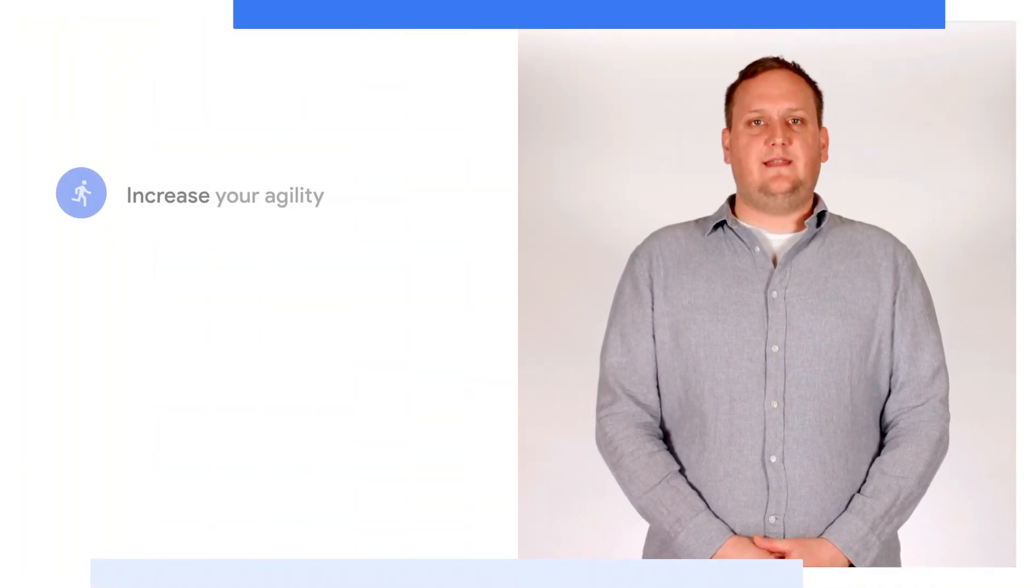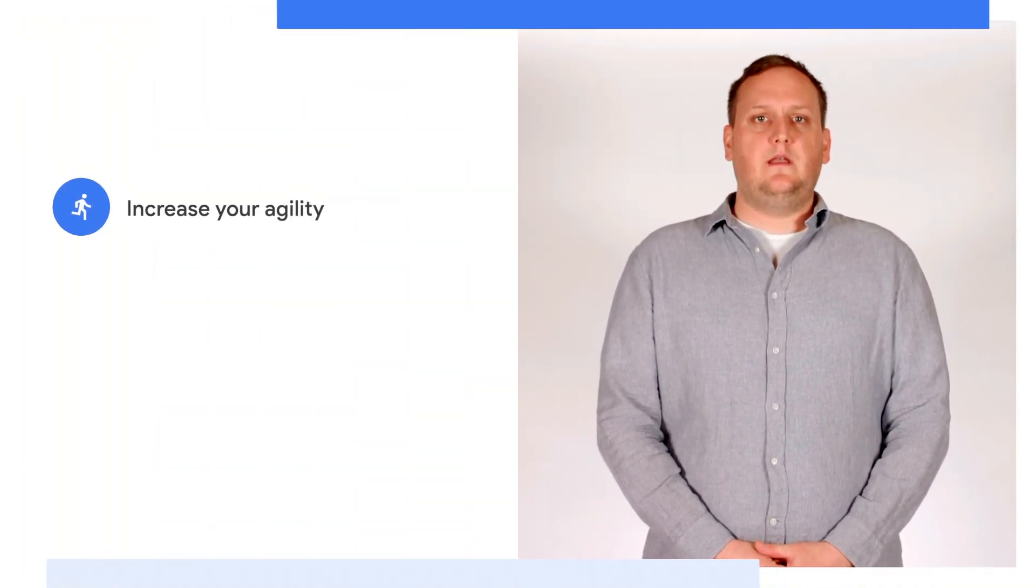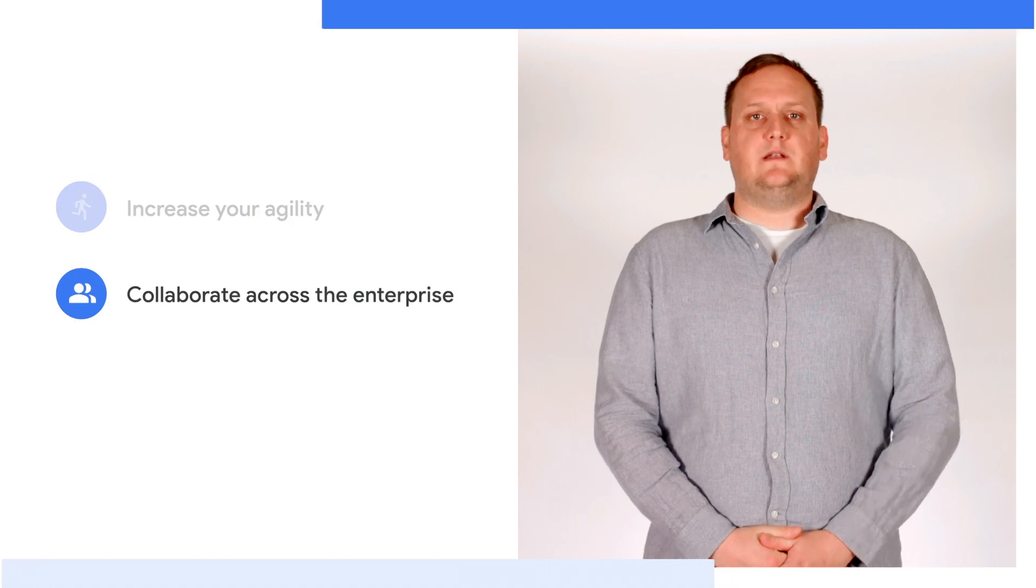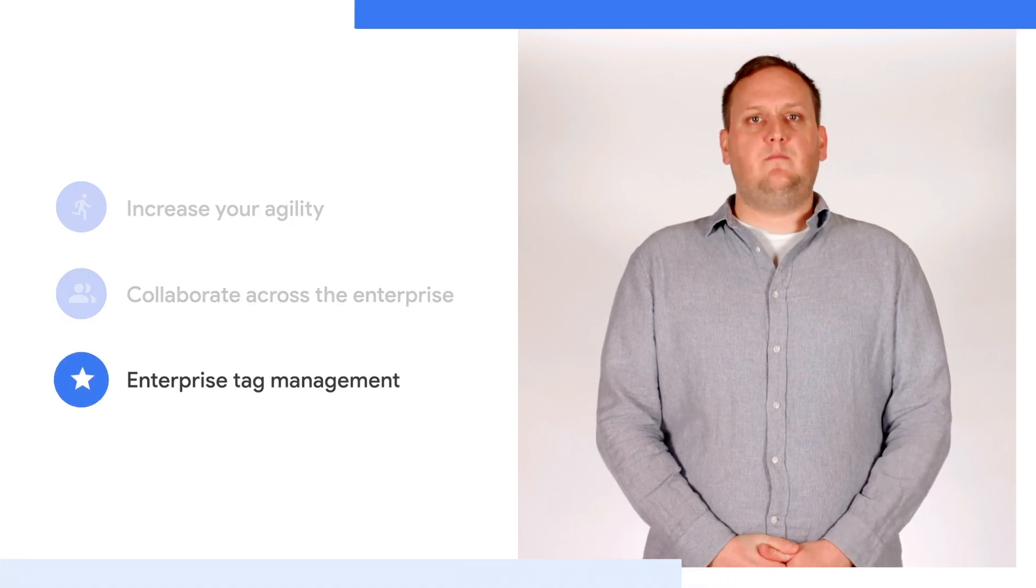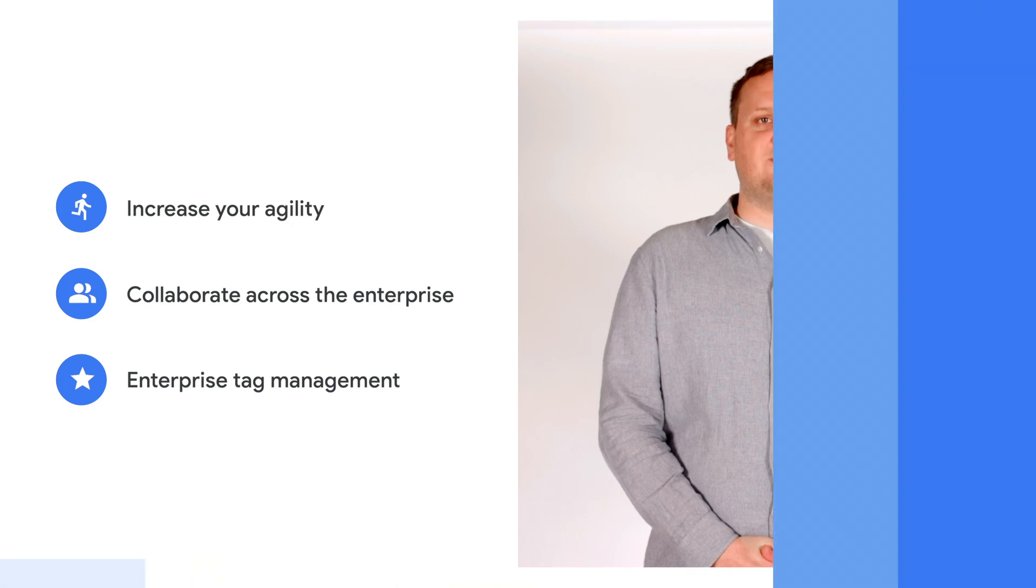My three favorite things about Google Tag Manager are that it is easy to implement, simple to manage tag updates and approvals, and offers both free and premium versions.